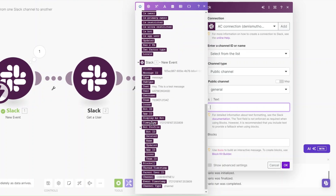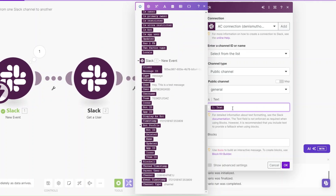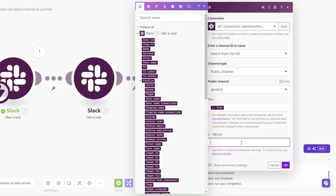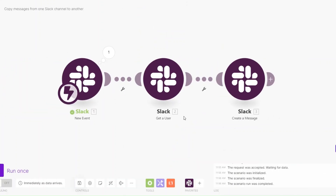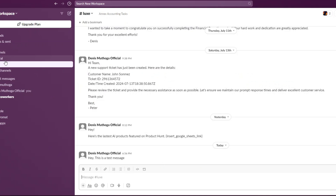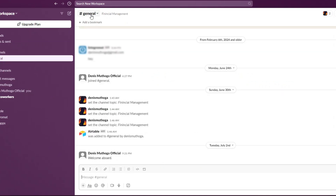Choose the specific public channel — we'll say 'General'. Then select the text; the text will be the message text from our trigger. You can also add blocks if you want — to create blocks you can open the provided link in a new tab and it will guide you. In this example I'm not going to add blocks, I'll just choose our text and click OK. Our automation is now set up to copy messages from the 'Lux' channel to the 'General' channel.